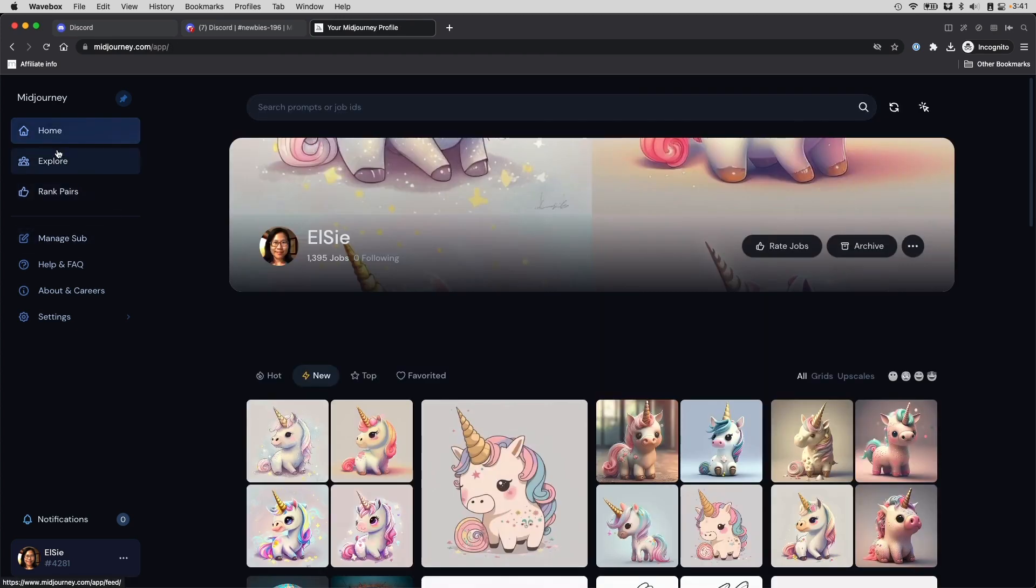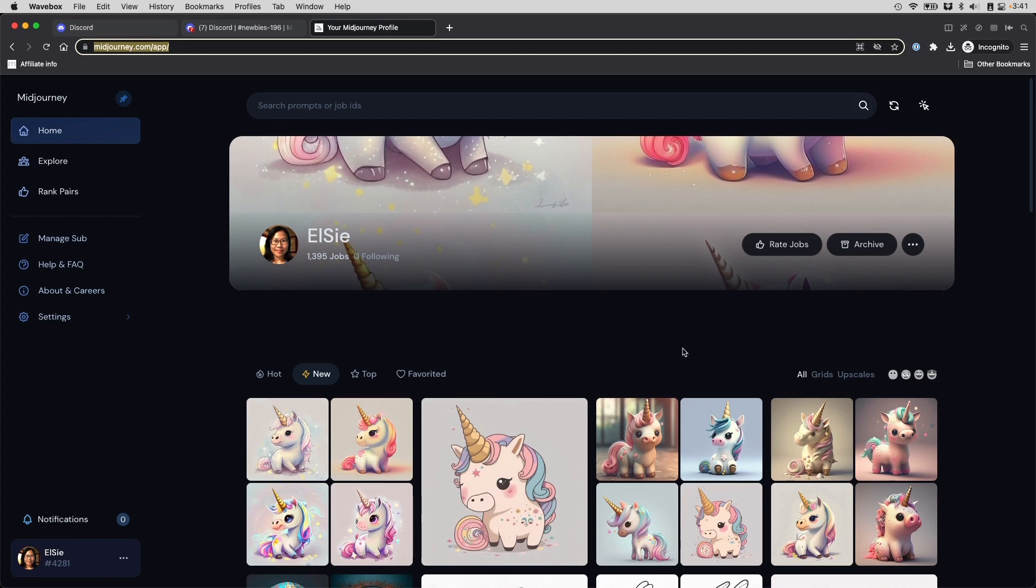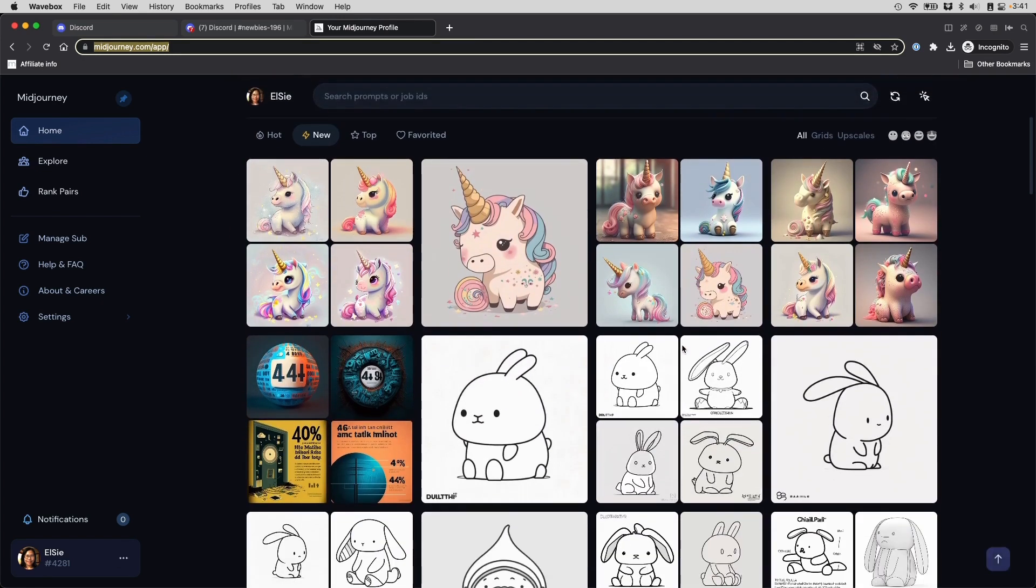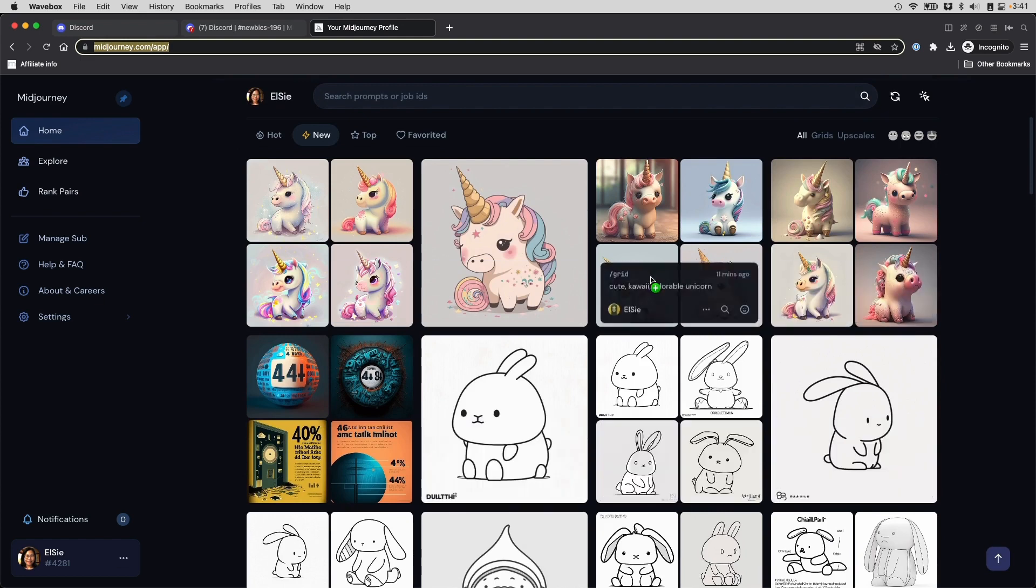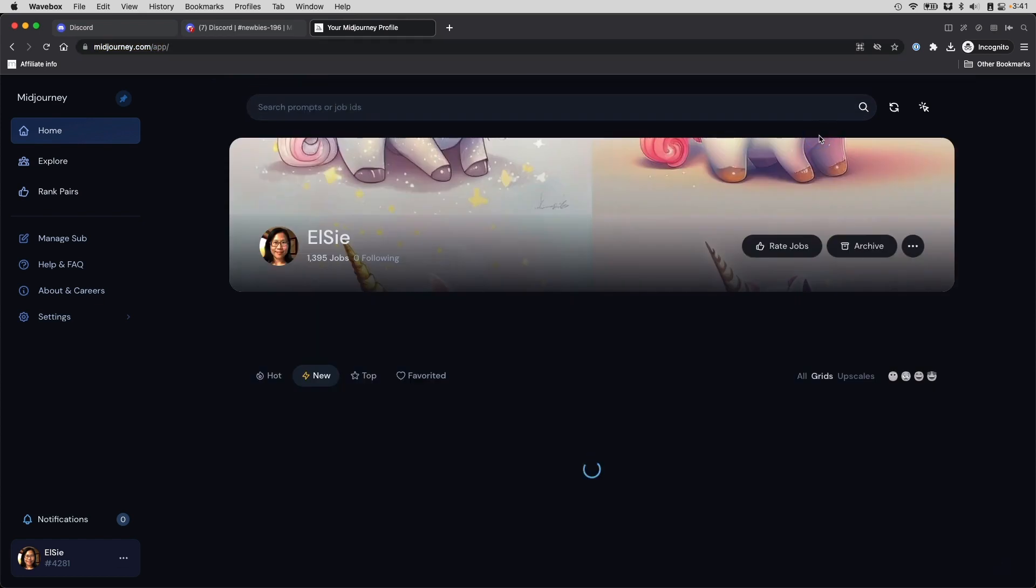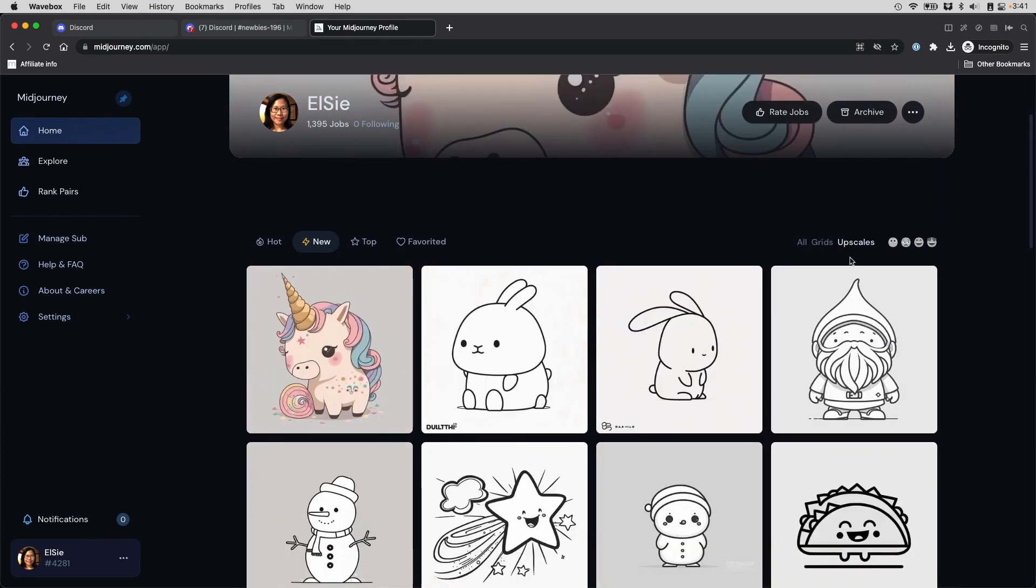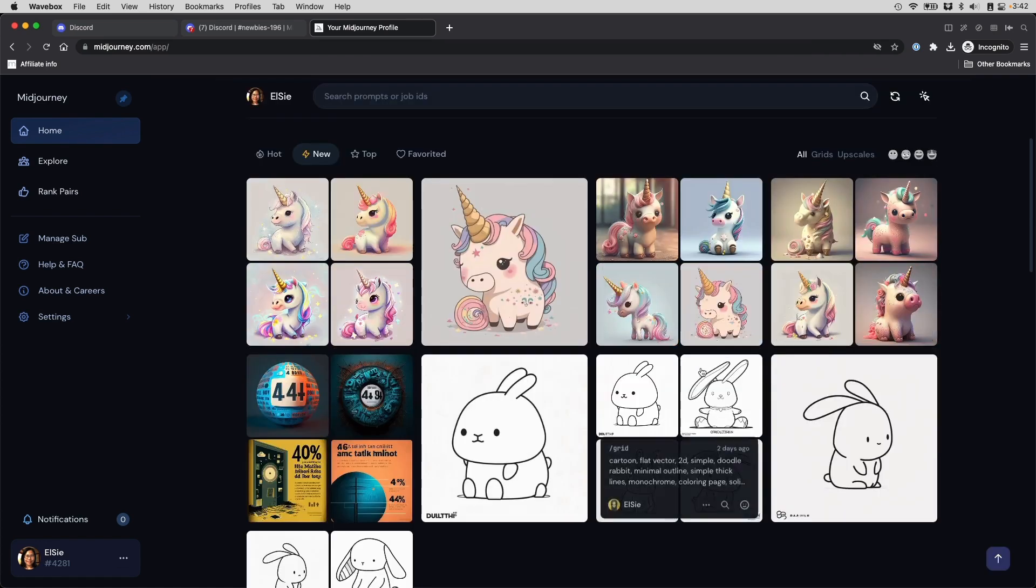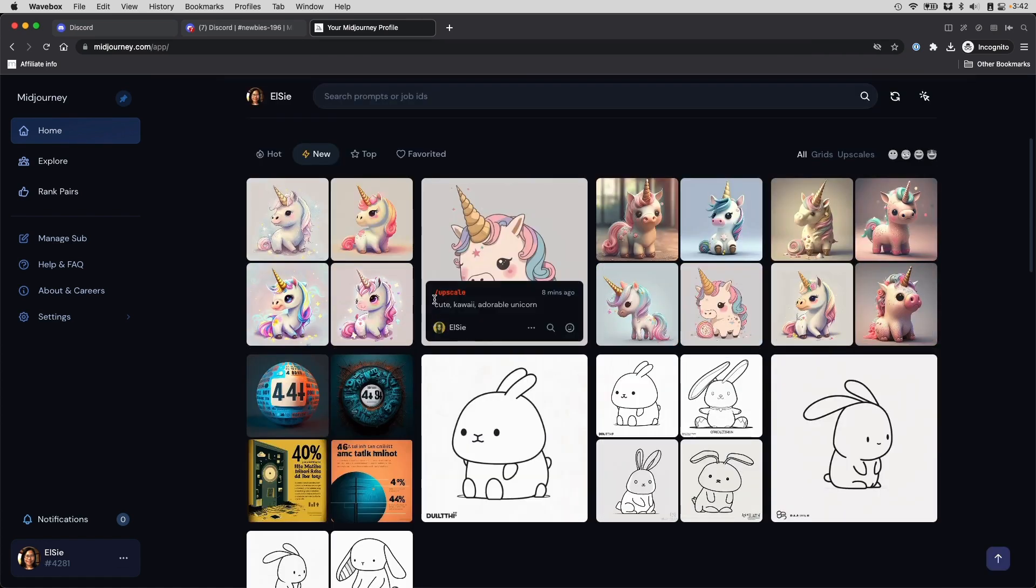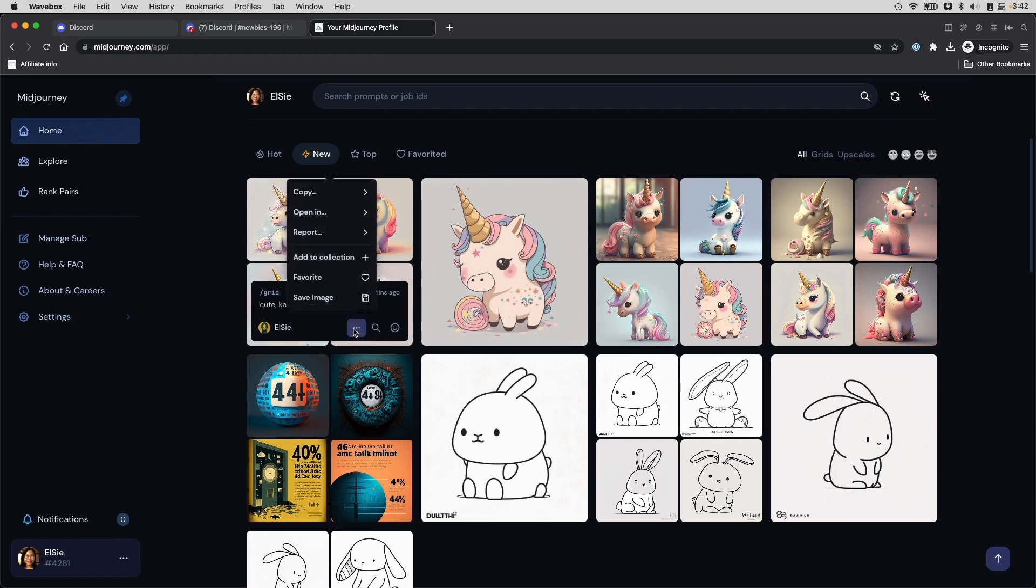Now, if you click on home or you simply go to midjourney.com forward slash app, you will see a screen like this. This is like the holding spot for all the images that you've ever created. And the default screen you see is new and all. If you only want to see the grids that you've created, you can click grids. And if you only want to see the upscales, you click upscales. And if you want to see all, just go back to all. If you want to download from here, it's super easy. Just hover over the image that you want to download, including these. You can also download the grids. Click on this three dots here and click save image. Easy as that.